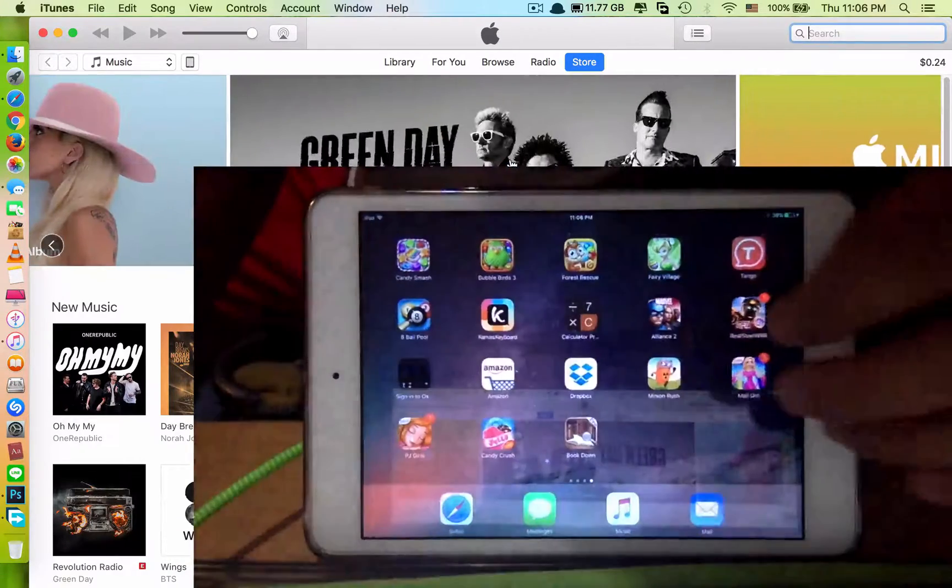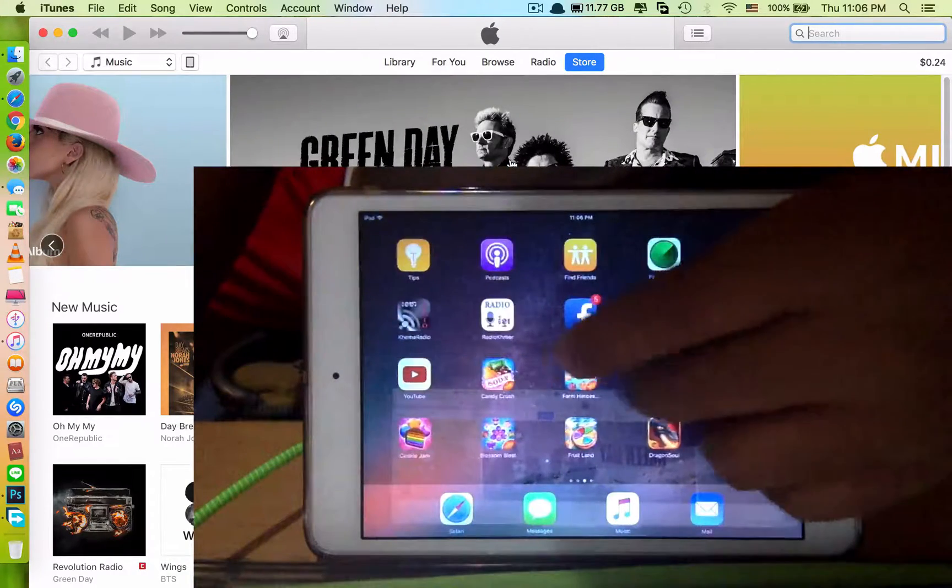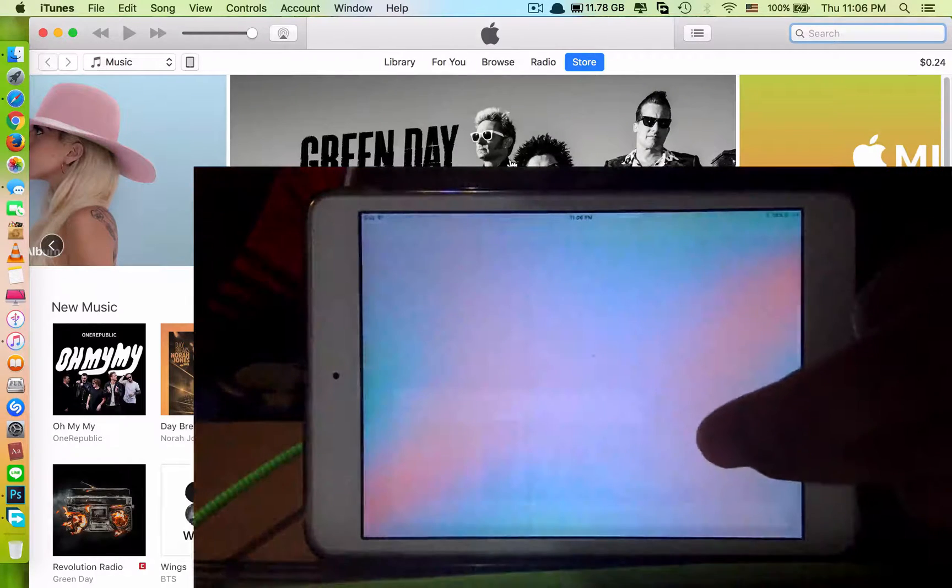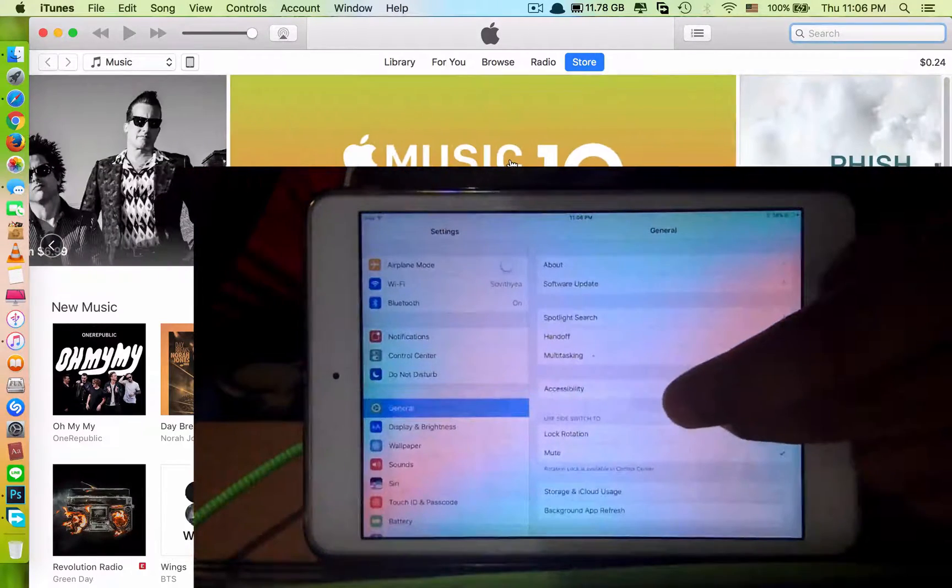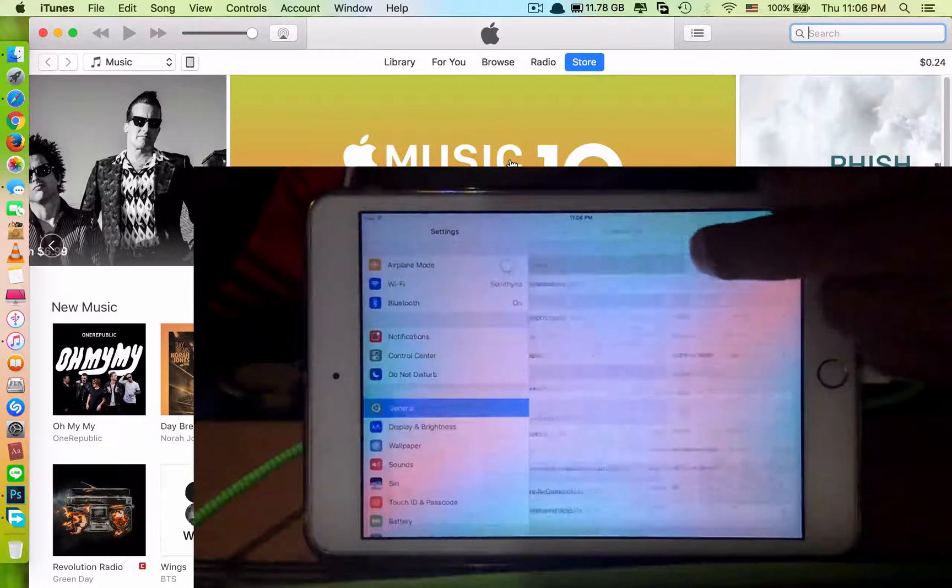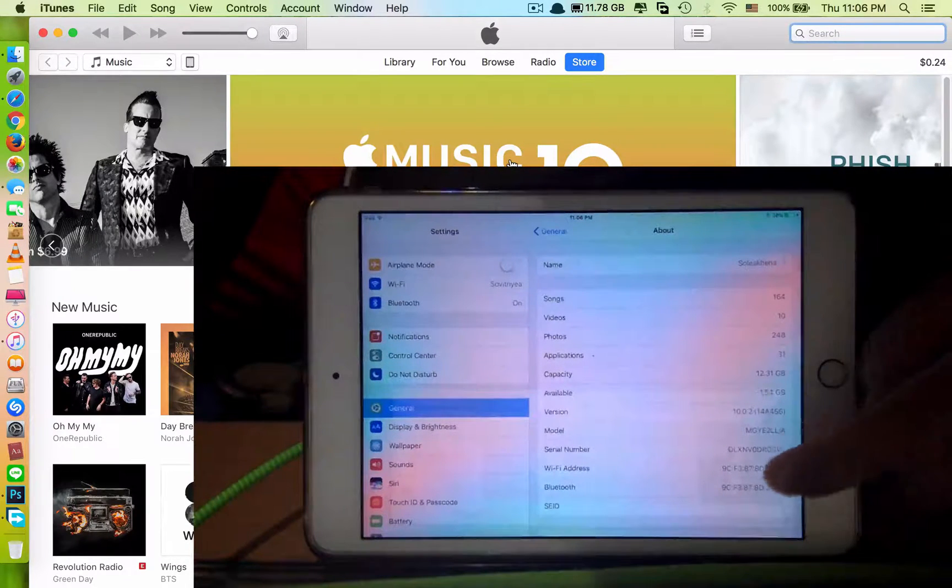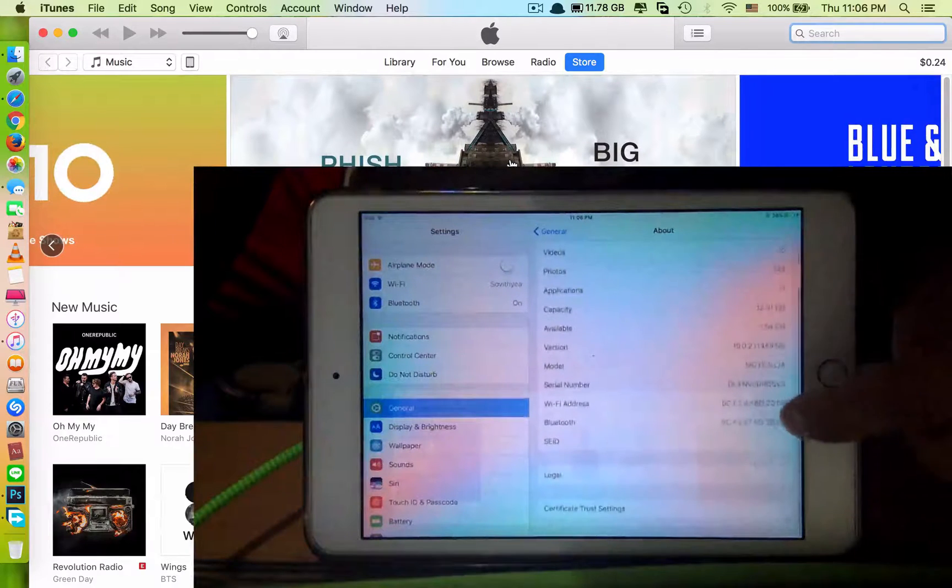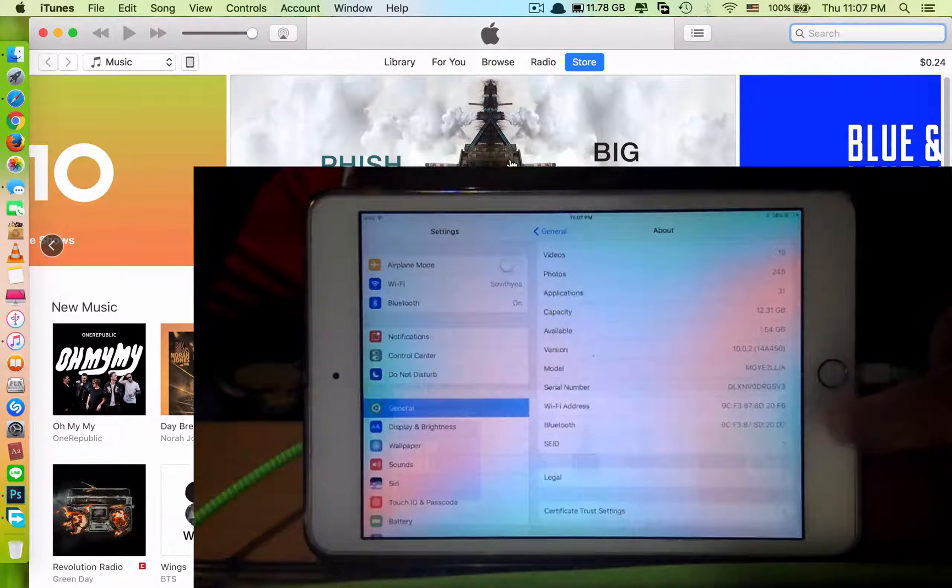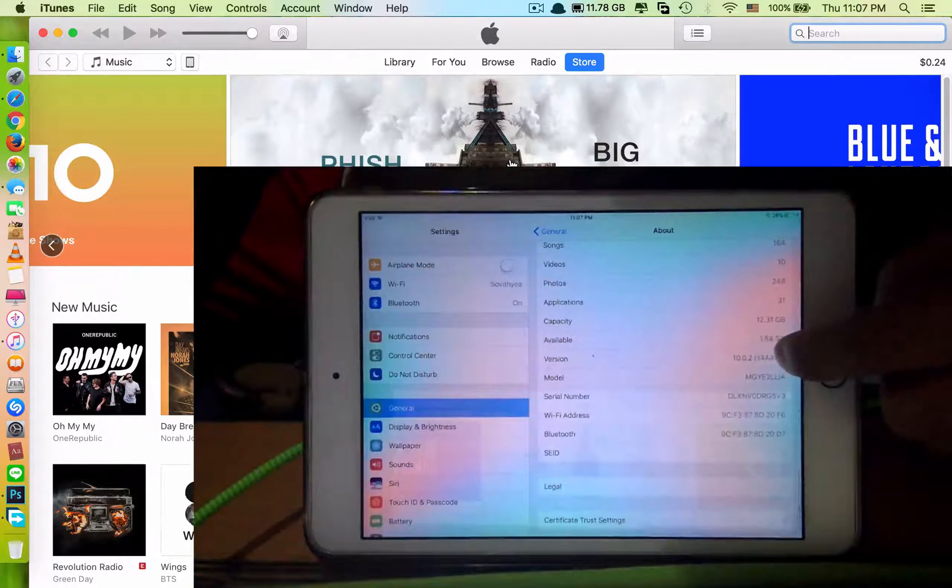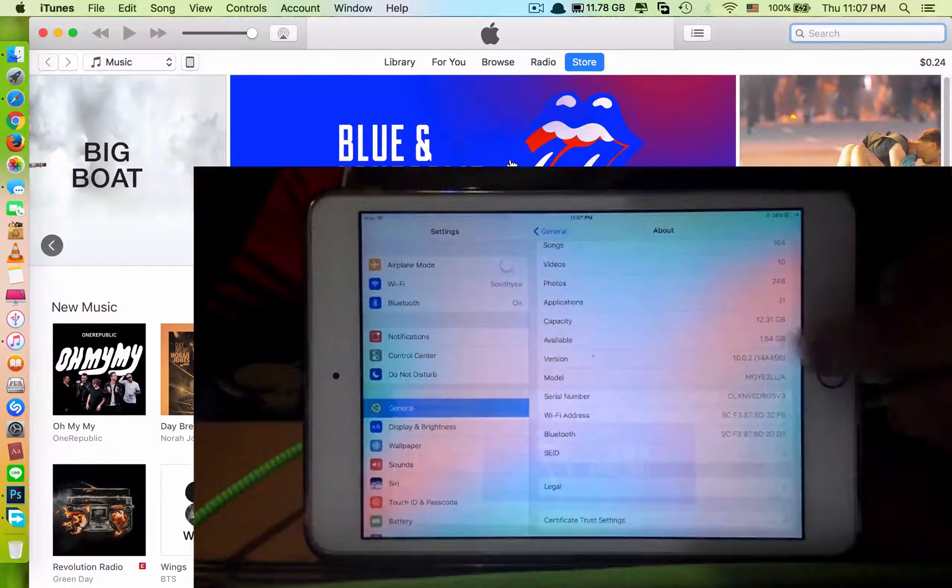Let's see the iOS version that we have. I am running iOS 10.0.2, the latest one.